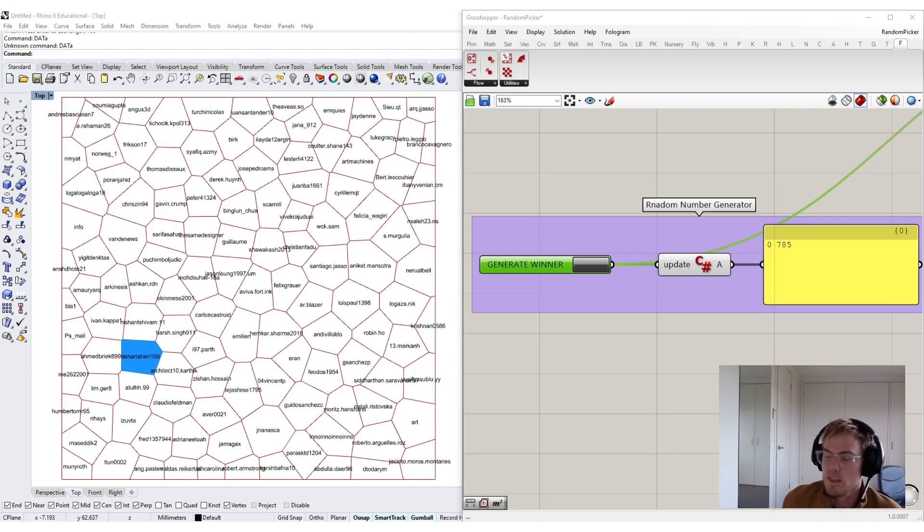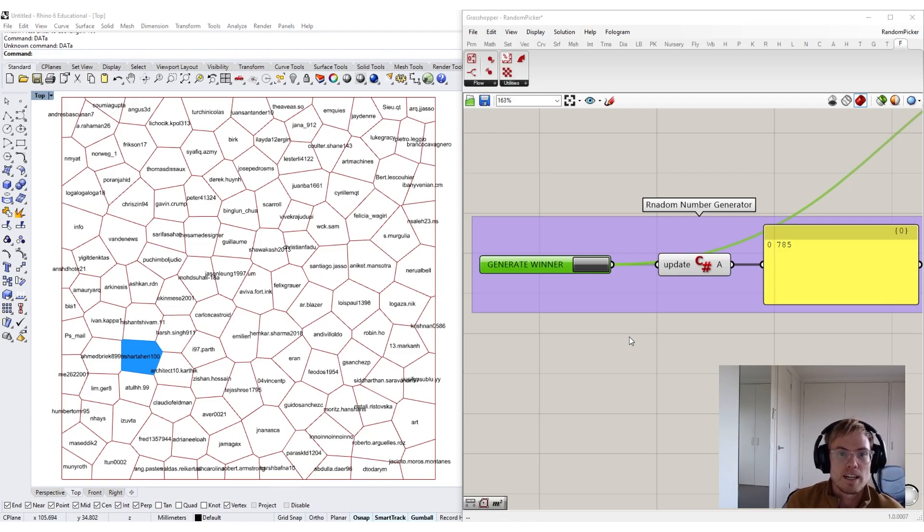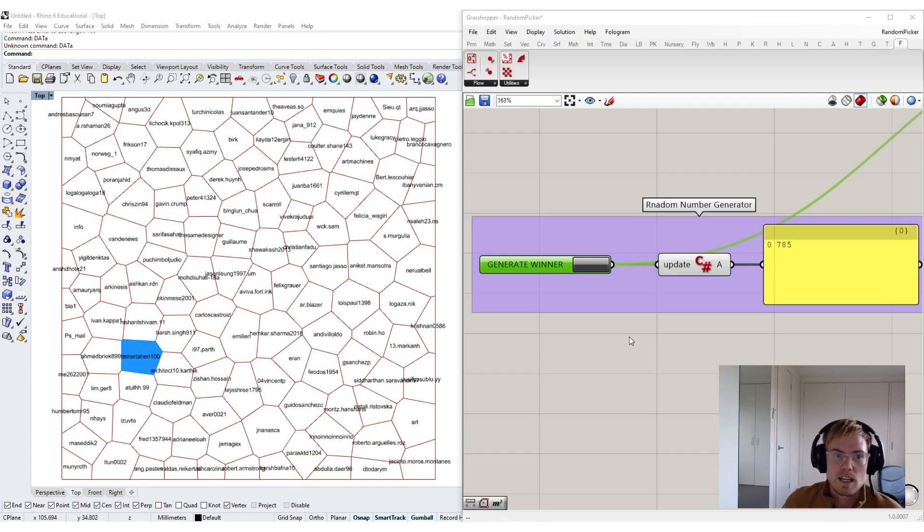In keeping with our theme, I've created a Grasshopper algorithm that will randomly generate our winner for us. And this tool, in theory, could be used for generating a random selection for any large list of data.